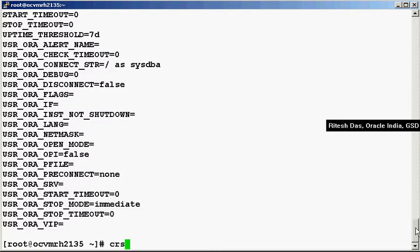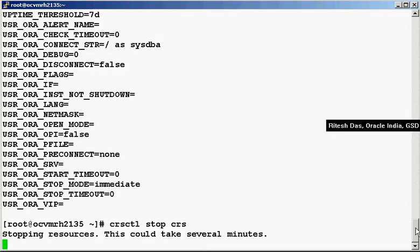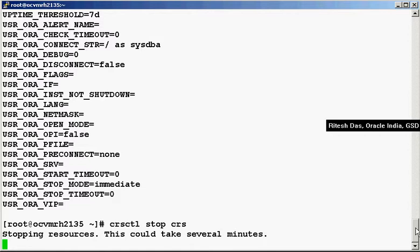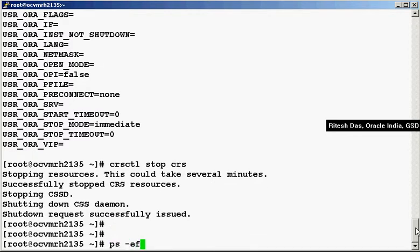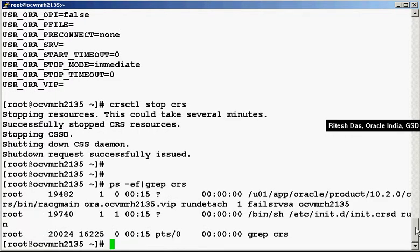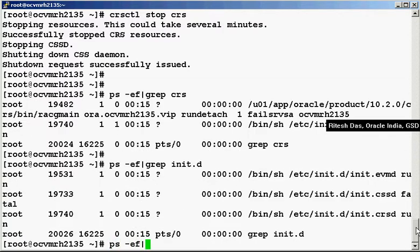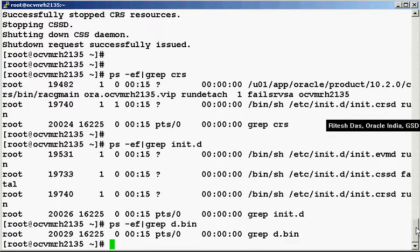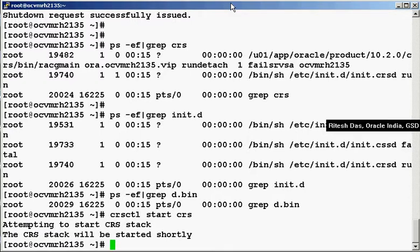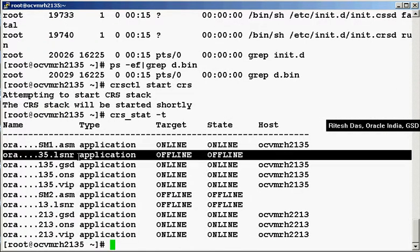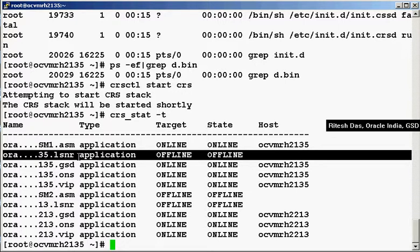Now what I would do is stop the CRS and restart it, and demonstrate that the listener would not auto-restart once we start the CRS. CRS CTL stop CRS. I bring up the CRS now. Let us check the status of the CRS. As you can see, the listener did not auto-start — that is what we wanted.